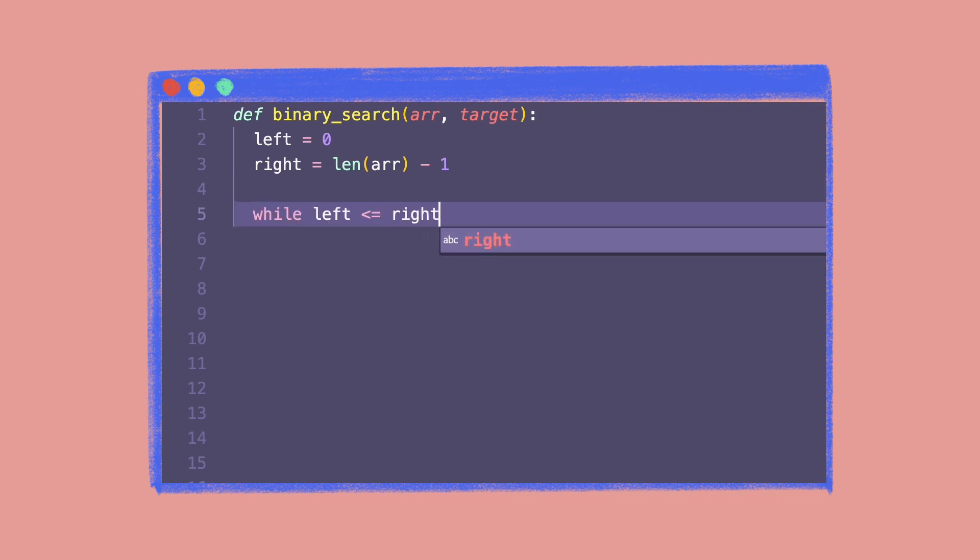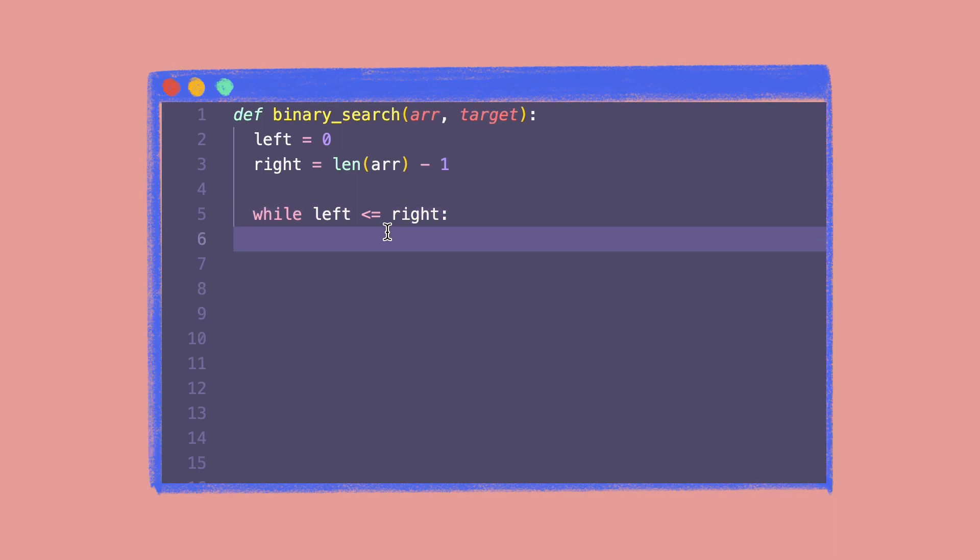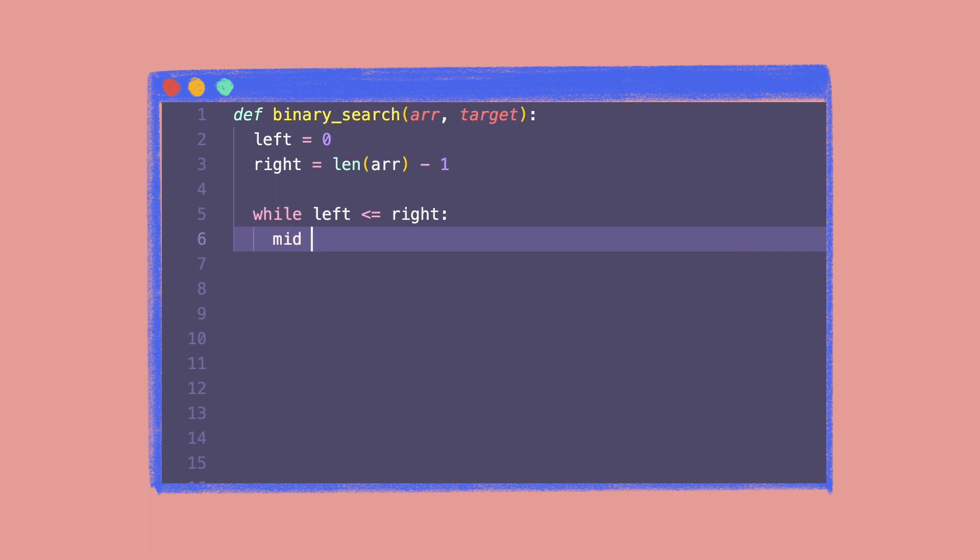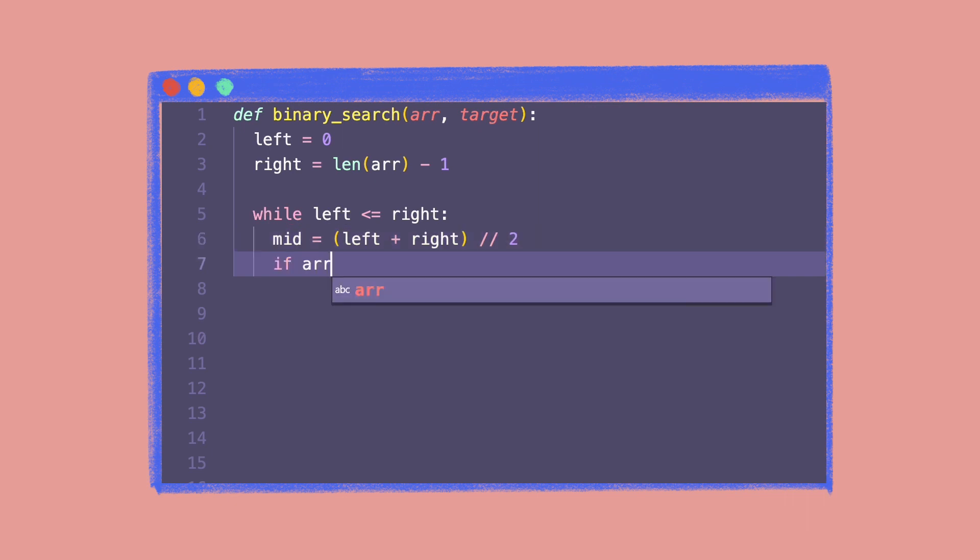This means that the while loop will run until the search section is at least one element long. Within each iteration, we look for the middle index mid, round it off, and compare it with the target value. If the middle value is equal to the target value, we return the middle index.